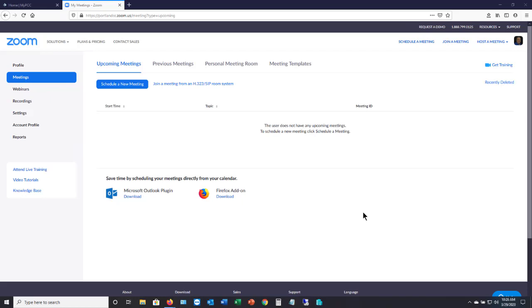Zoom bombers are entering Zoom meetings and causing all kinds of problems by sharing things they shouldn't be sharing. So I'm going to show you how to secure your Zoom meeting in just a couple of minutes.